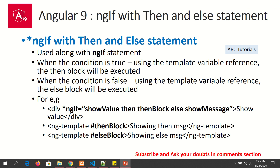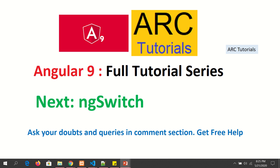That was all about ngIf, else, and then statements. I hope you are following along and enjoying the series. Please give a thumbs up, share it, and don't forget to subscribe so you don't miss other videos. In the next episode we will learn about ngSwitch, where we will learn how to put multiple conditions into our code.